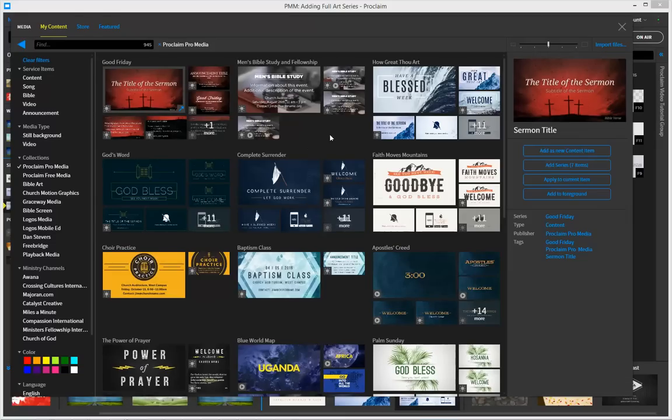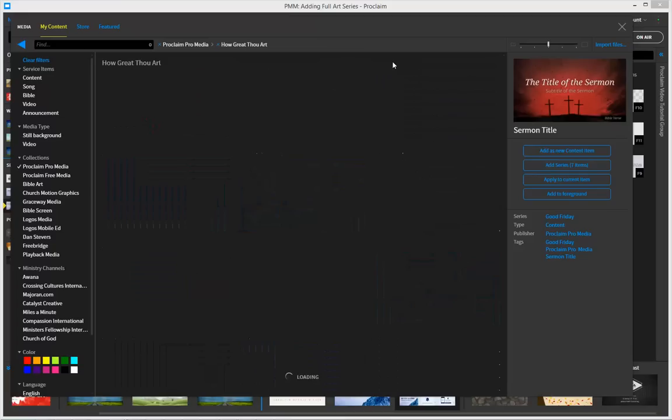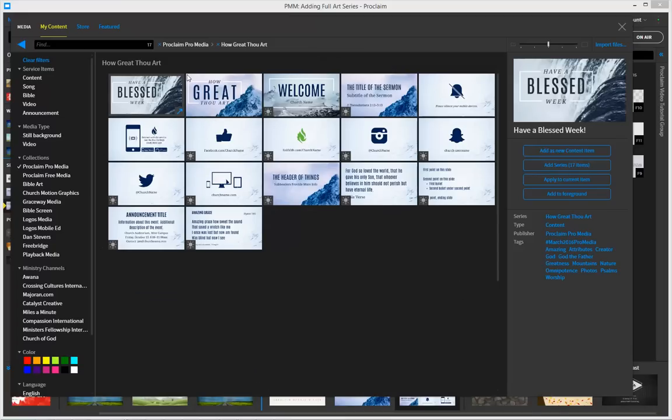Now you'll see in the ProMedia collection that there are many different series. For example, this series called How Great Thou Art, and in this series there are quite a few different images and types of service items that are found.